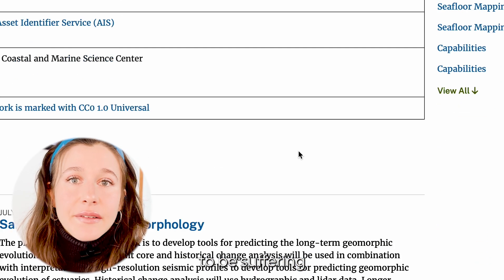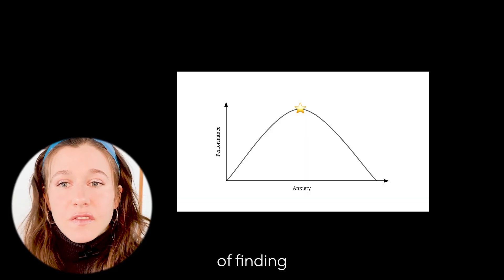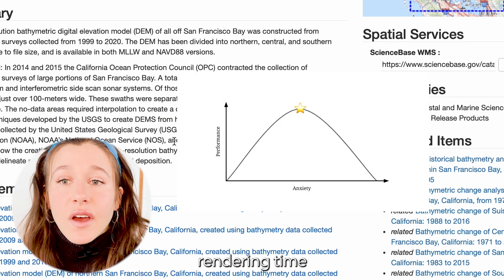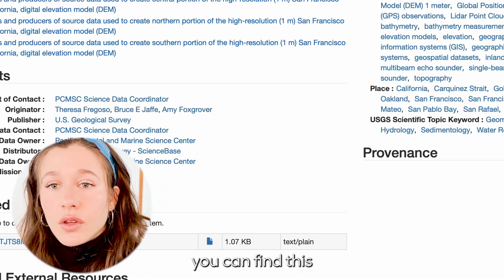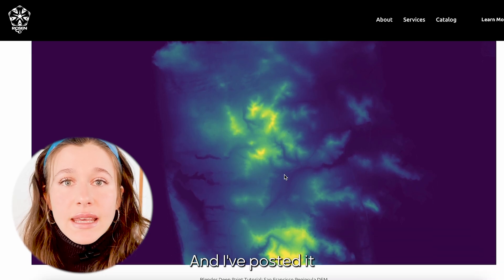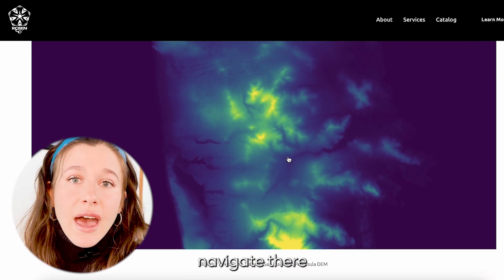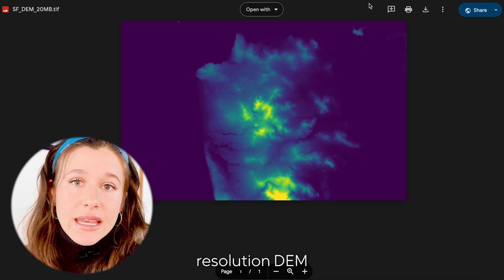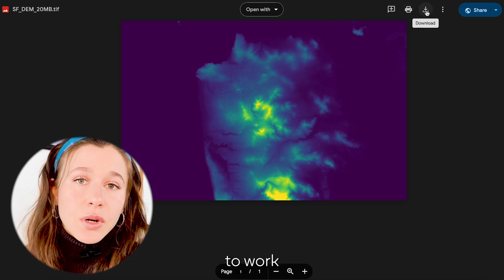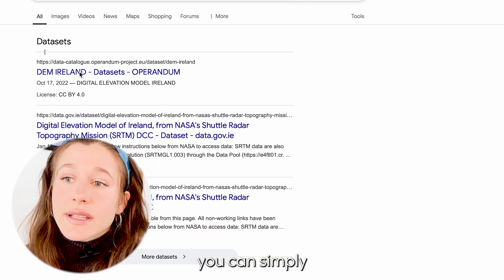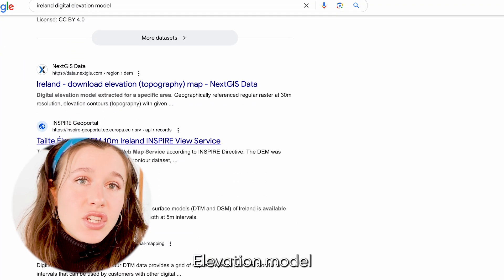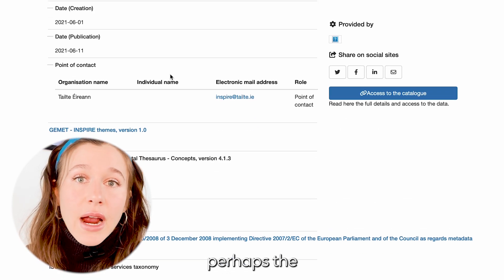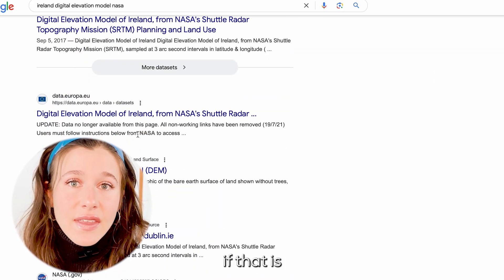This was the best DEM that I could find that was also mid-sized. There's plenty of really high-res DEMs of San Francisco but the problem with that is that you're going to be suffering from a lag on your computer. It's kind of a Goldilocks principle of finding something in the middle so that you don't slow down rendering time and you still get a really crisp image. You can find this on my website and I've posted it in the comments. If you'd like to work on a different DEM you can simply look up the landmass of interest and say digital elevation model.